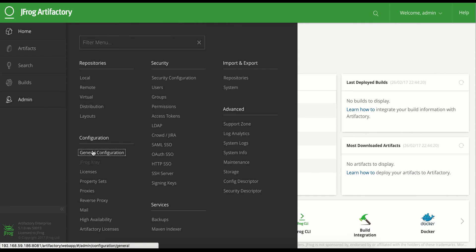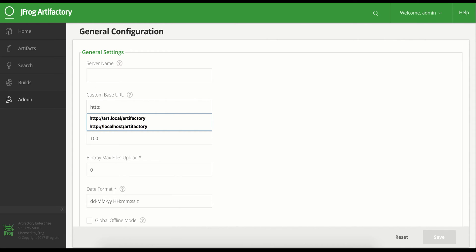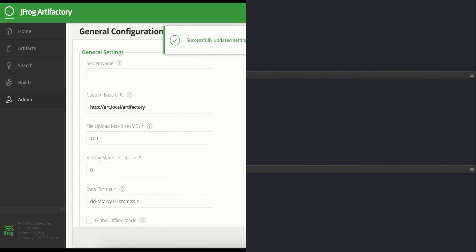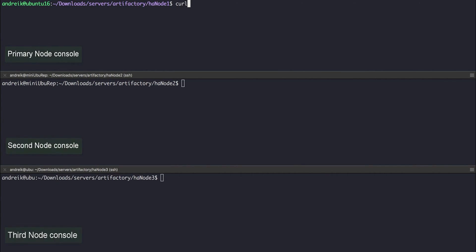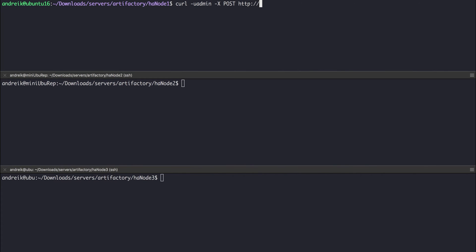Let's set the base URL. The base URL will be used by all Artifactory clients and should later on be configured with your choice of load balancer. Now we're done with our primary node setup. To set up the next two nodes, we first need to generate the bootstrap bundle. This bundle consists of all the necessary configuration and security files required for our node to work with the existing Artifactory database. To generate the bundle, we will call the create bootstrap bundle REST API endpoint on the primary node.